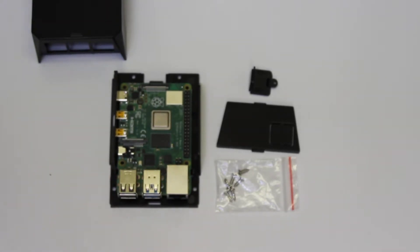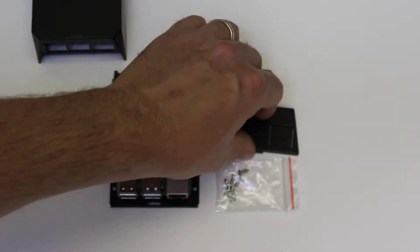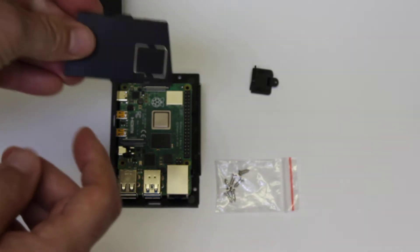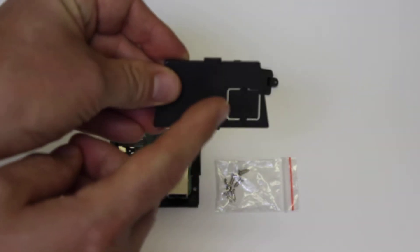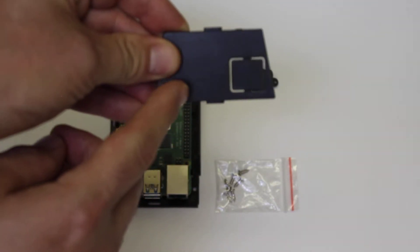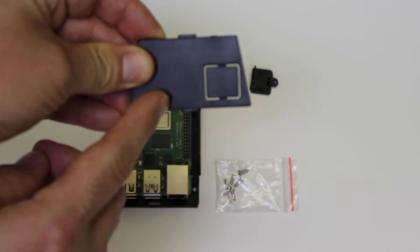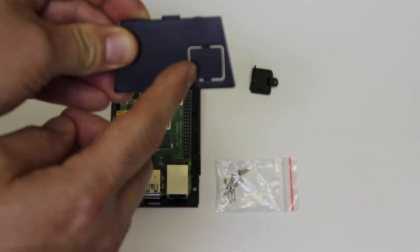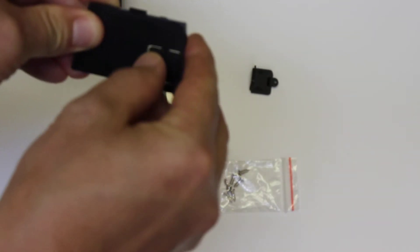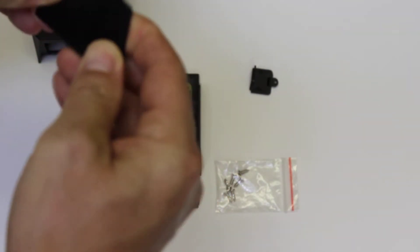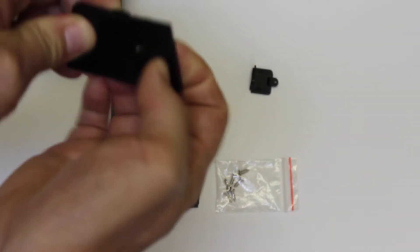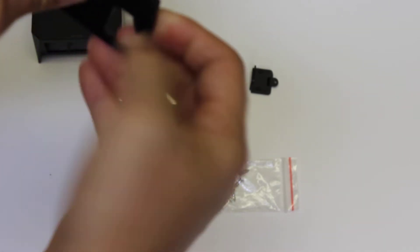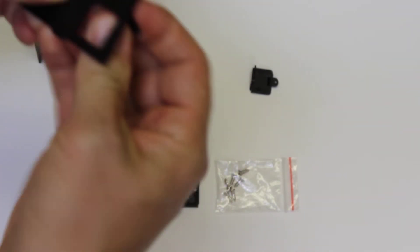So I want to show you how the SD and USB covers work now. This is a cover that can be used on the Ethernet USB side or it can be used on the power side. As you can see here, here's a knockout. It's actually quite easy to remove. Just kind of spin it a little bit and it pops right out.